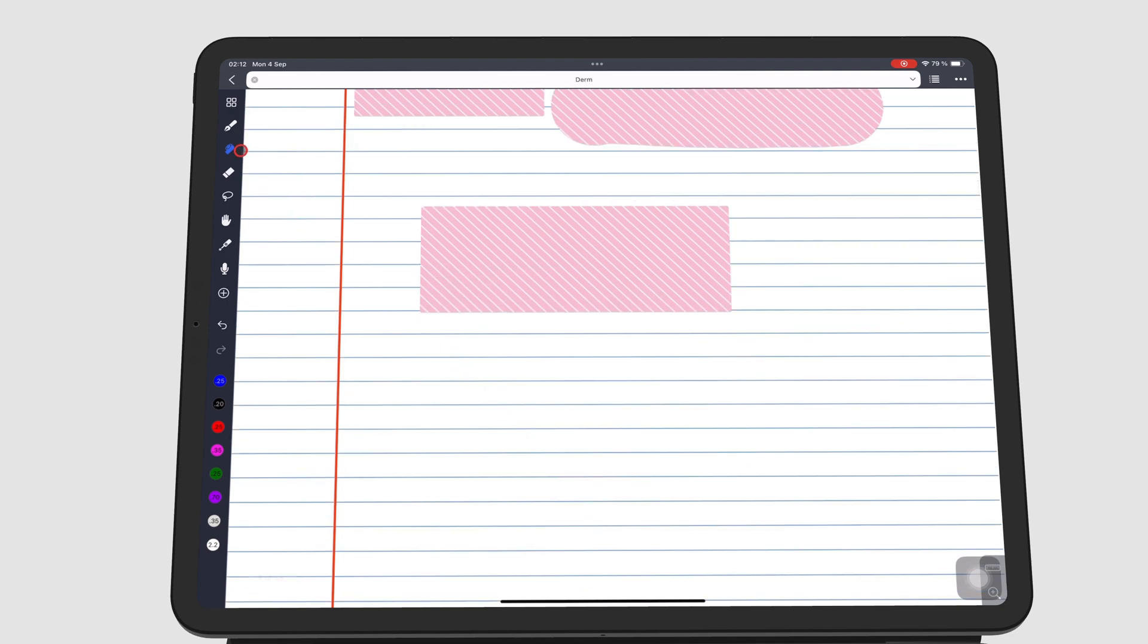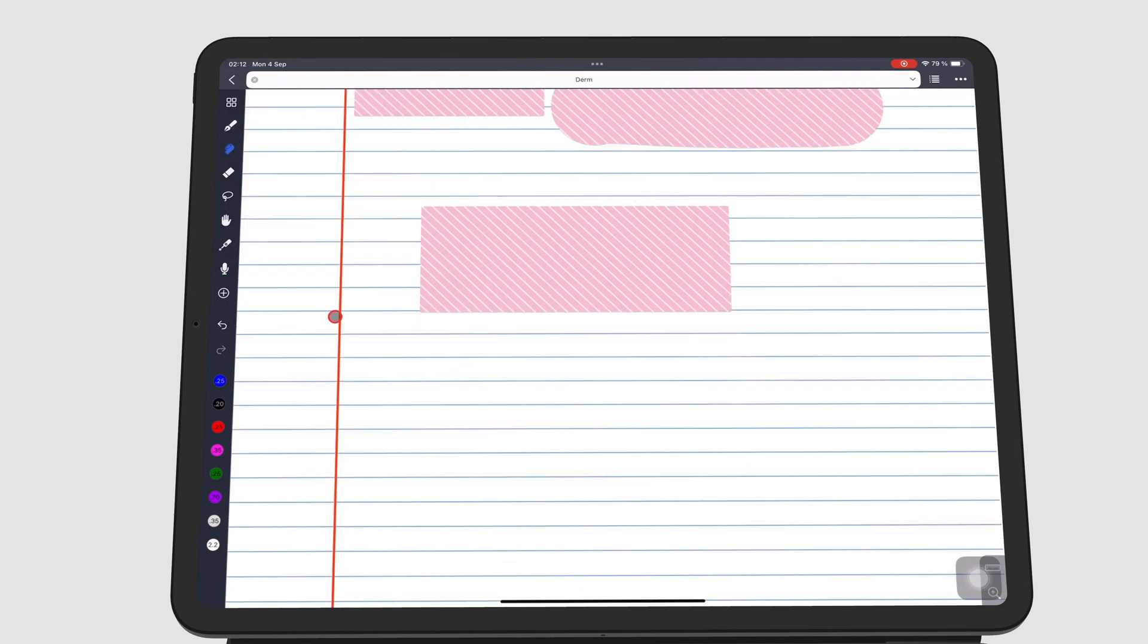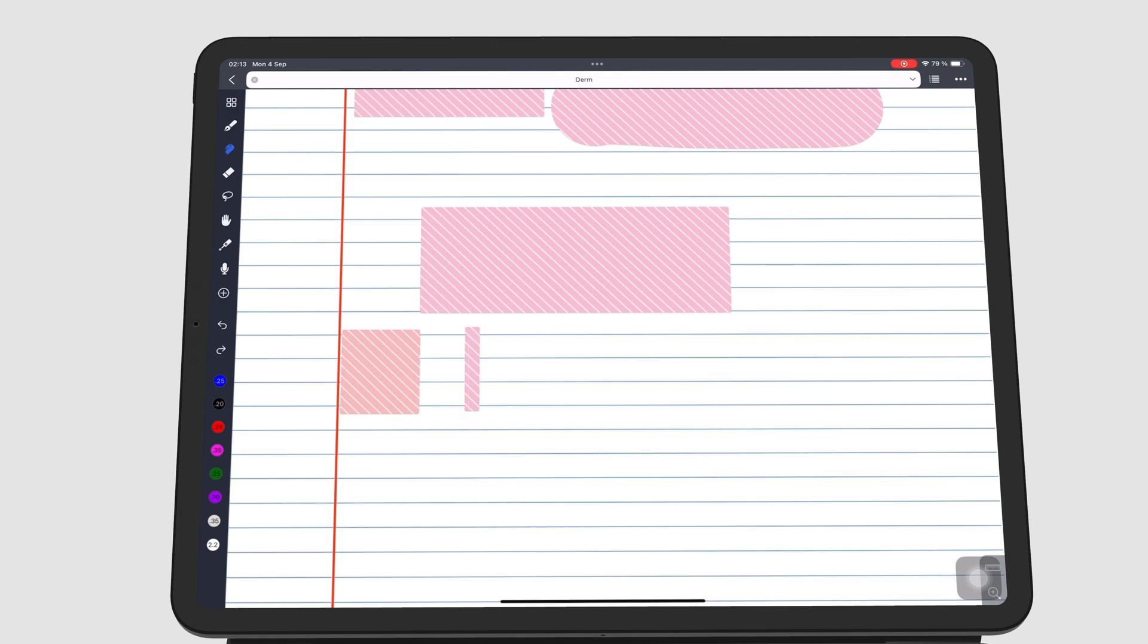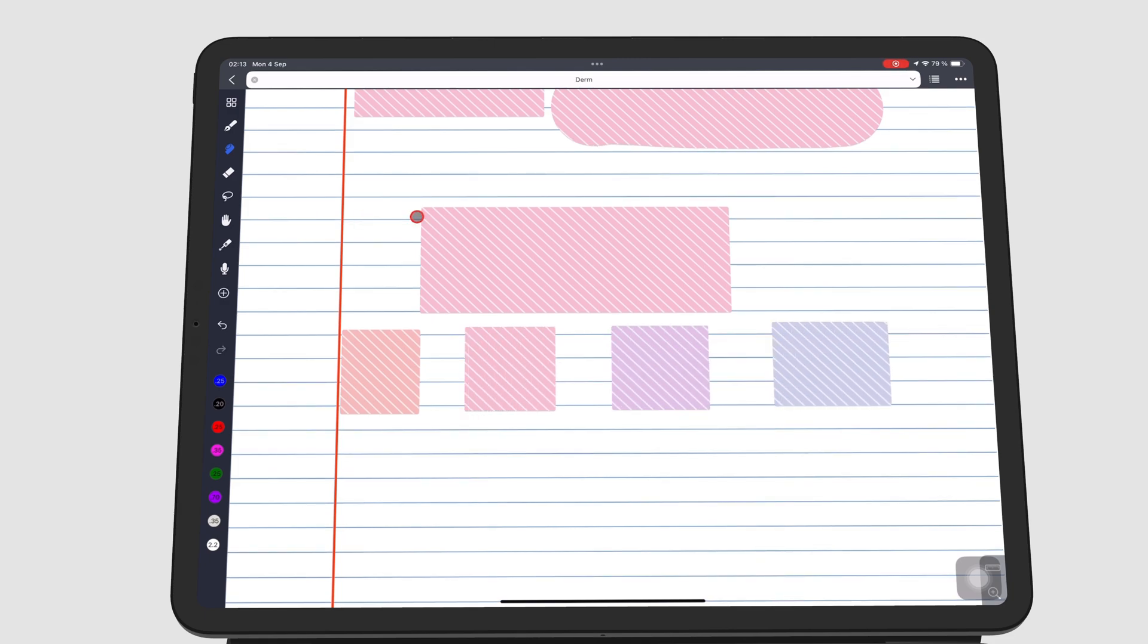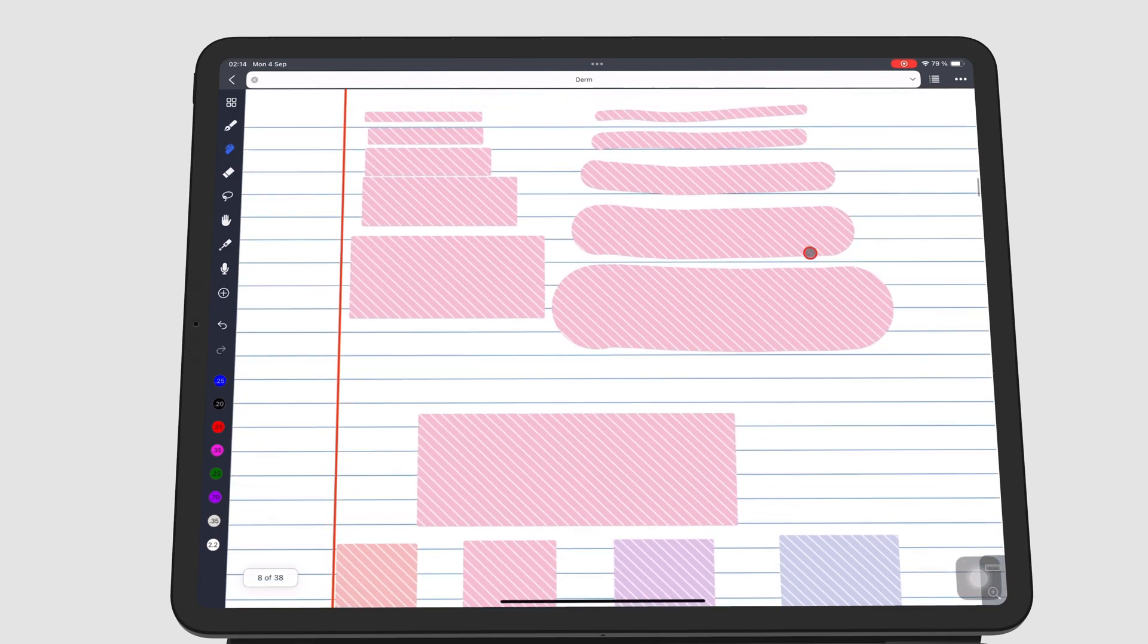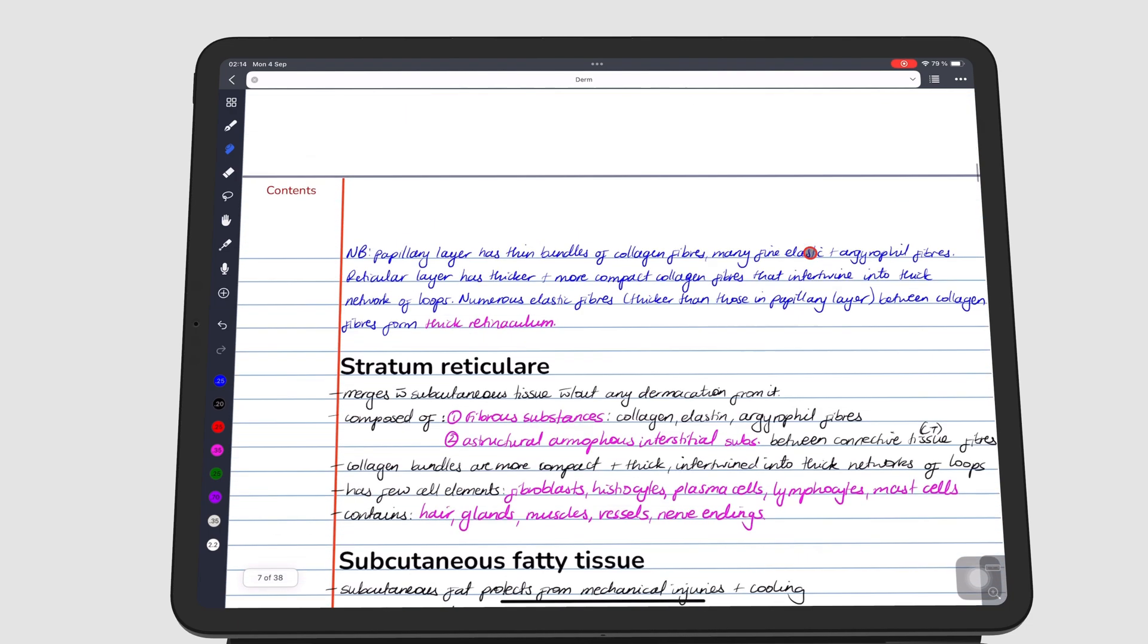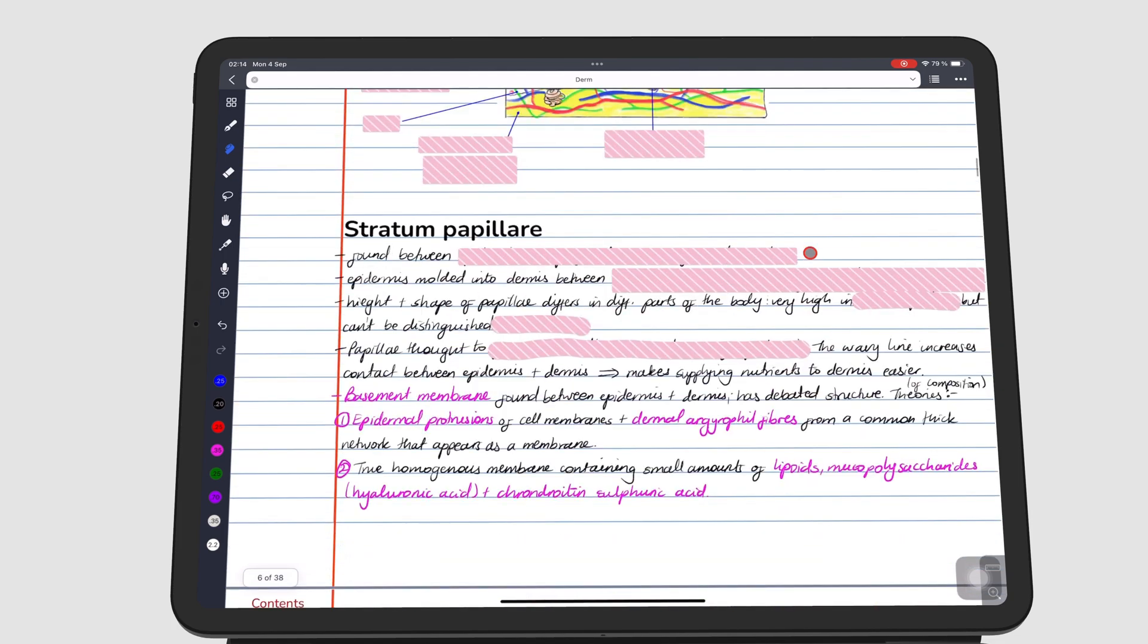All tapes have four color options. Tape helps with active recall, where you can use it to cover parts of your notes for revision.